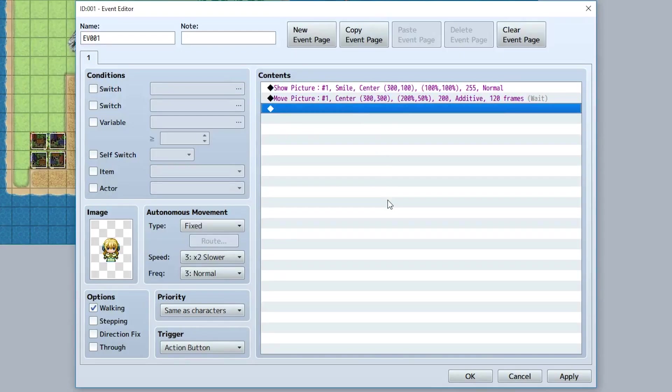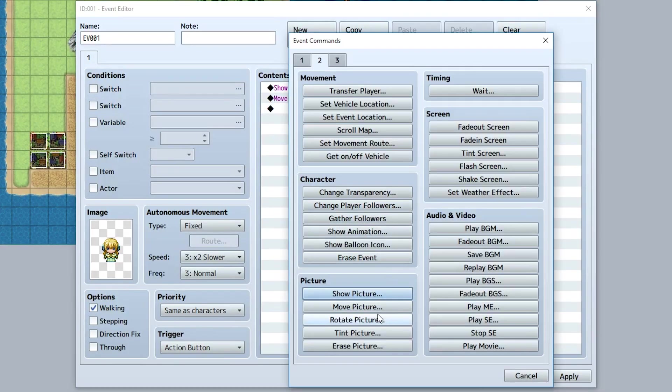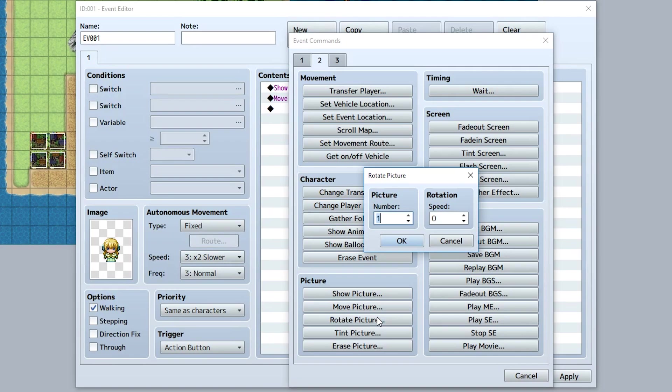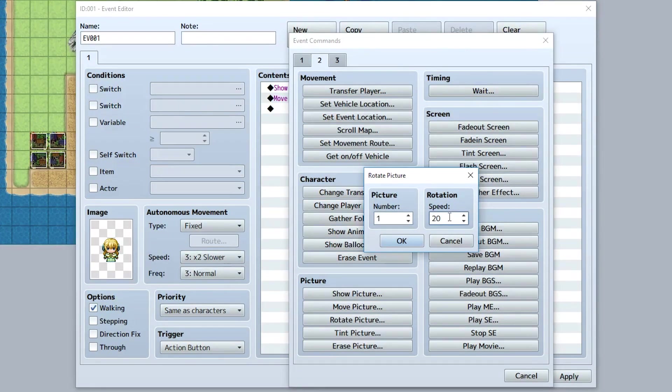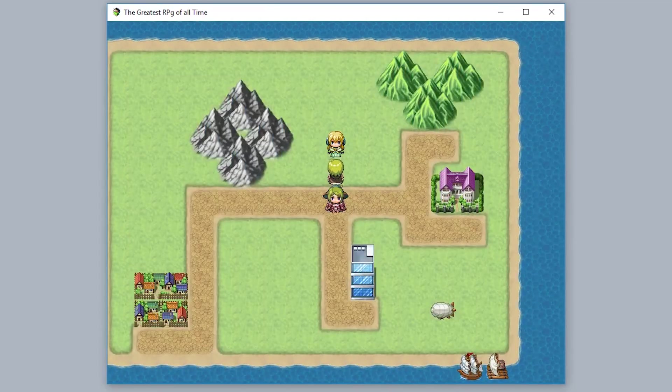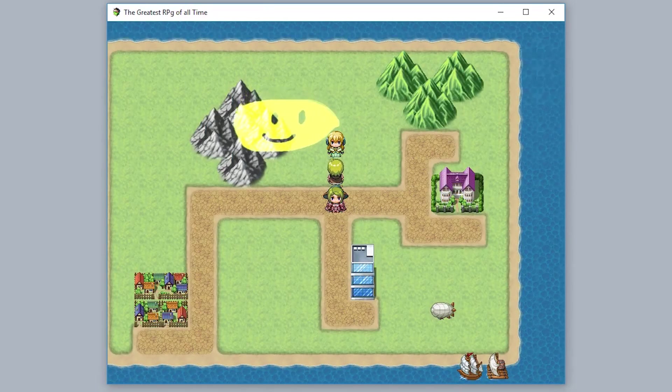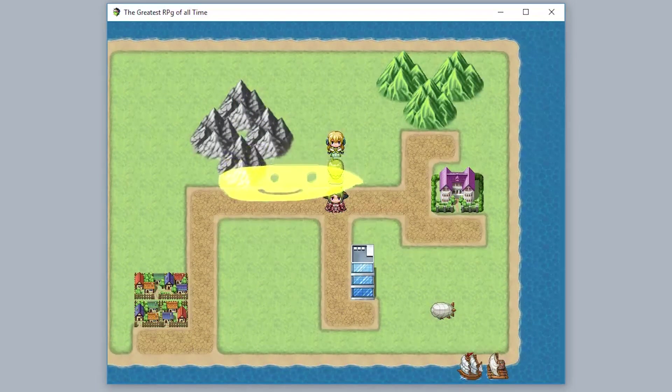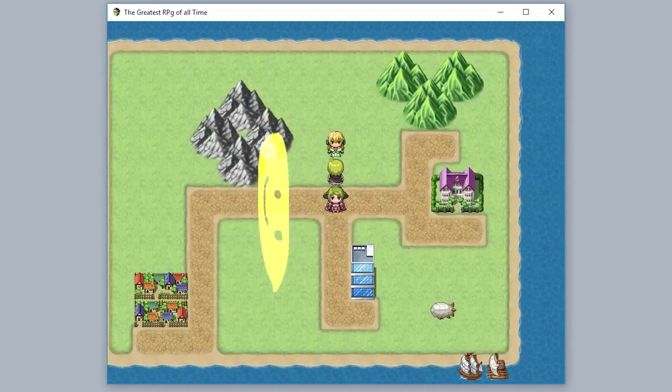Now while we're at it, we can also talk about rotating a picture, which pretty much takes a picture and rotates it at a certain speed. So maybe like 20 for our speed. Now as you can see, after the move is complete, it'll start rotating like that.